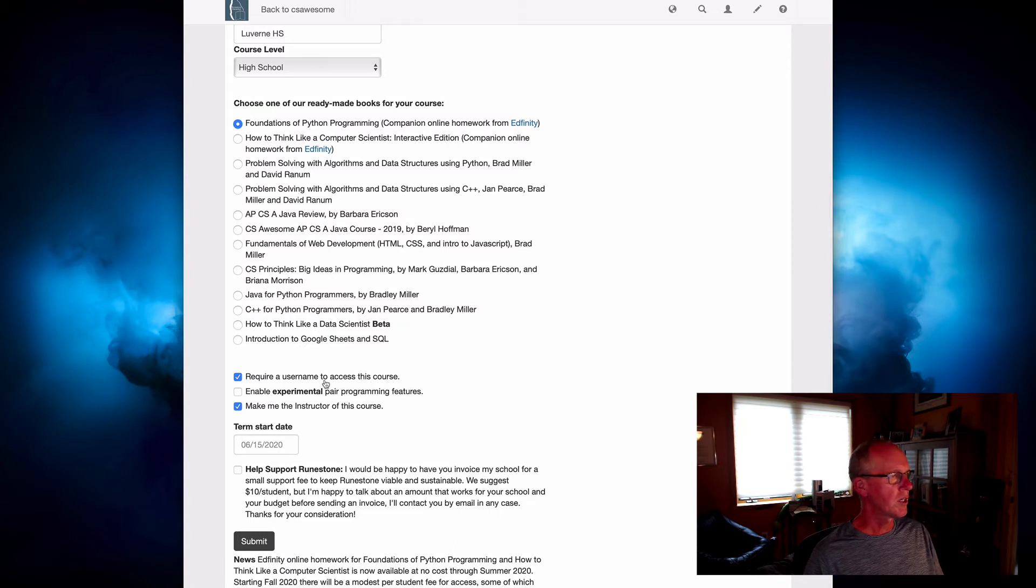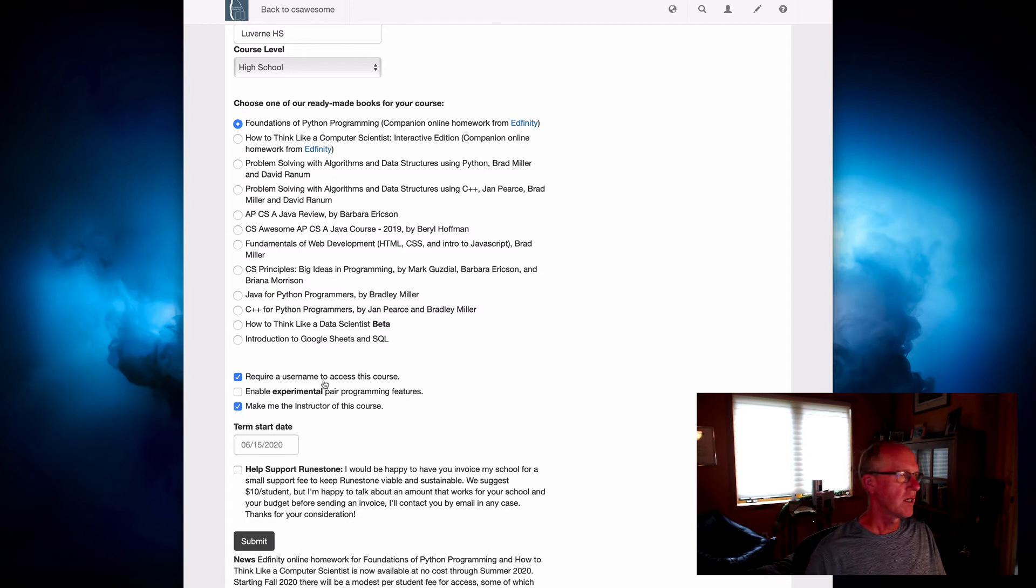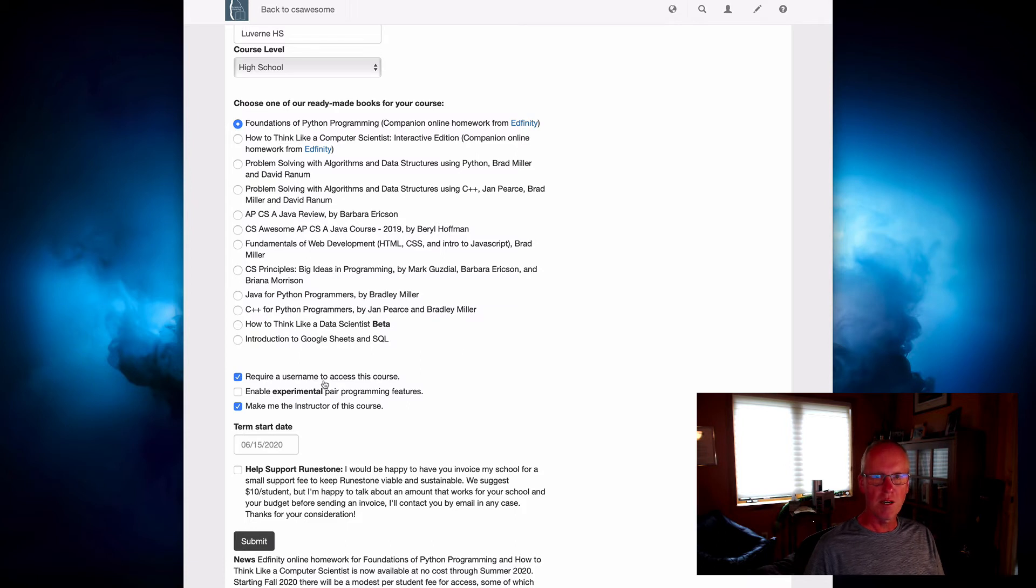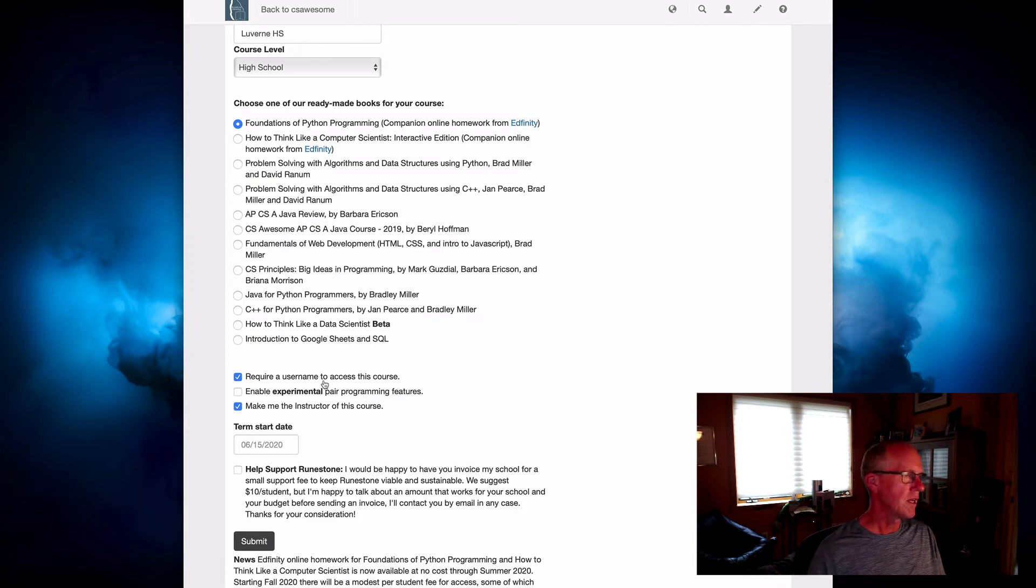So most people are going to check this box that we want to require a username so that we can track their progress and so that their work will be saved for them.